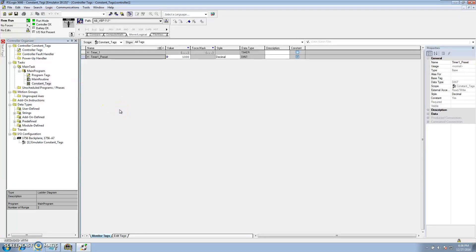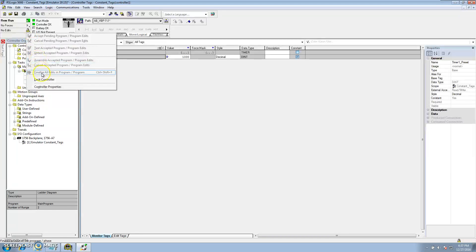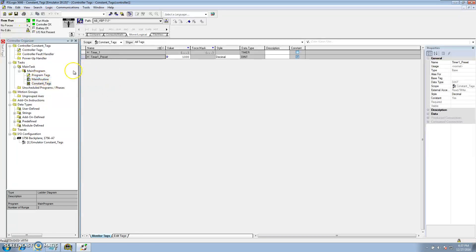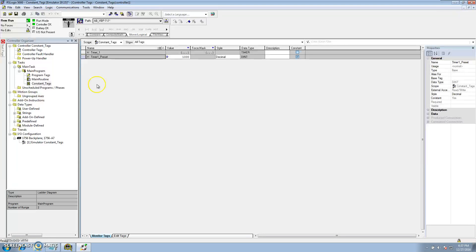I hope this gave clarification on two things: locking the controller — if you want to be the only person editing a program, lock the controller — and the use of constant tags, what they're used for and how to use them. I use constant tags frequently; if I use one I probably use a hundred. It's a good handy tool, so I hope this was informative and helpful. Leave a comment below and we'll have more videos to come.